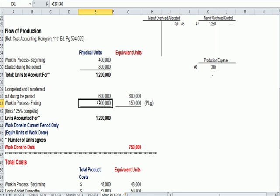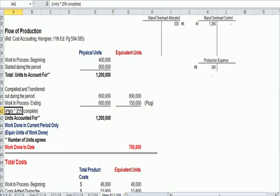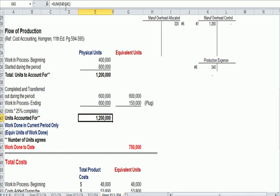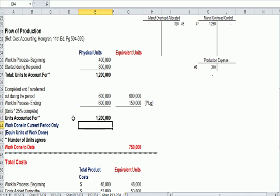So 600,000 went out the door as finished goods, 600,000 were in ending work in process, and we're 25% done. And so that's how we get units accounted for 1.2 million.